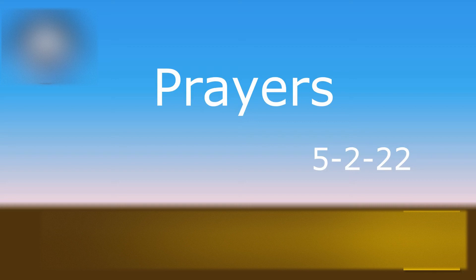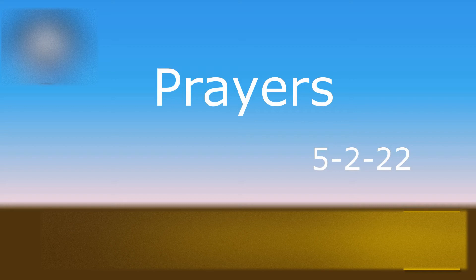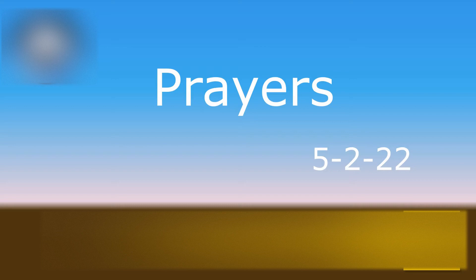So, Heavenly Father, I thank you for granting me this understanding. And I will pray it today, not as Jesus said, like this.